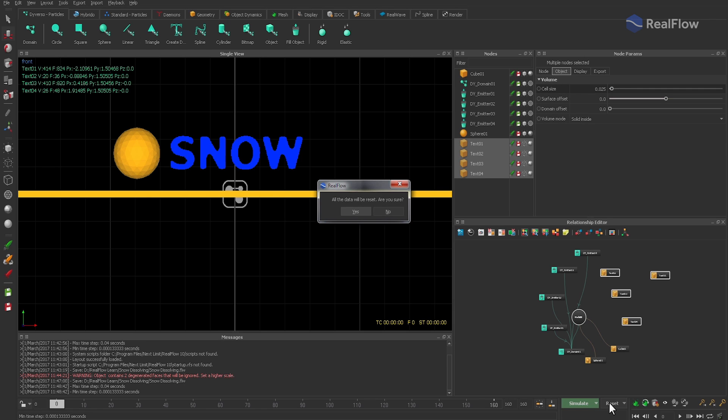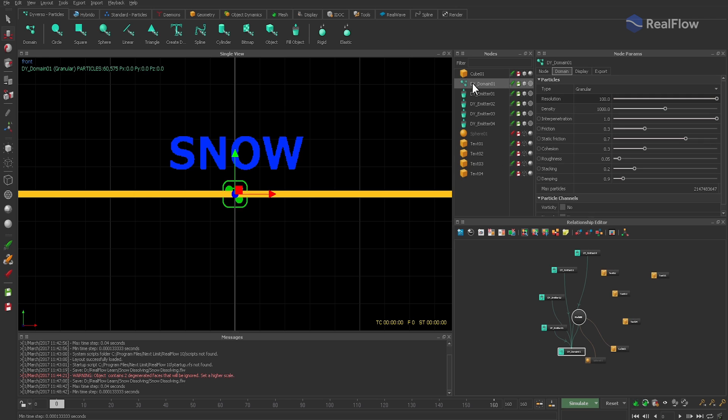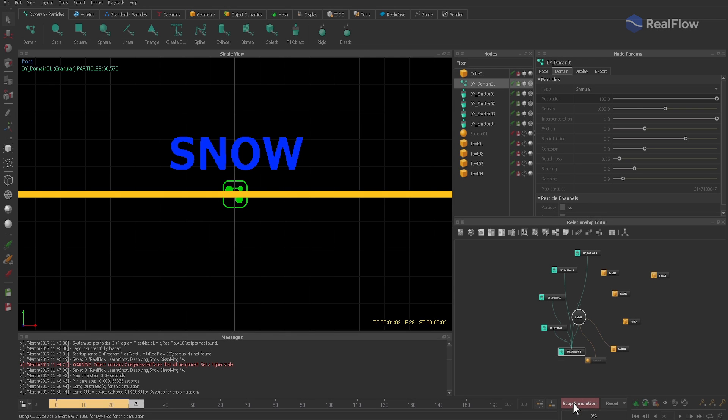The sphere should be inactive for now as well. Okay, let's take a look at what we've created so far.